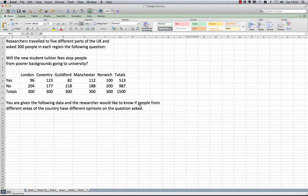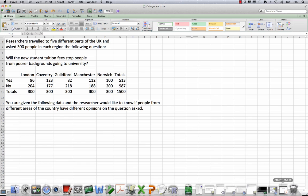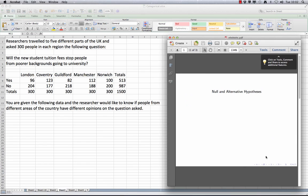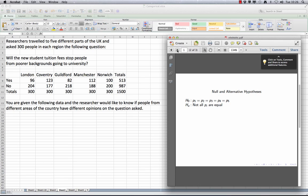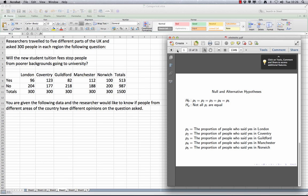Although in this study, which is balanced, we could have used either. Now we know what variables we have and we know the research question, we can formulate our null and alternative hypotheses. Our null is P1 equals P2 equals P3, etc. And our alternative is not all Pi are equal. Here, P1 is equal to the proportion of people who said yes in London, P2 the proportion of people who said yes in Coventry, etc. Note here we have coded our variable region with 1 equals London, 2 equals Coventry, etc.